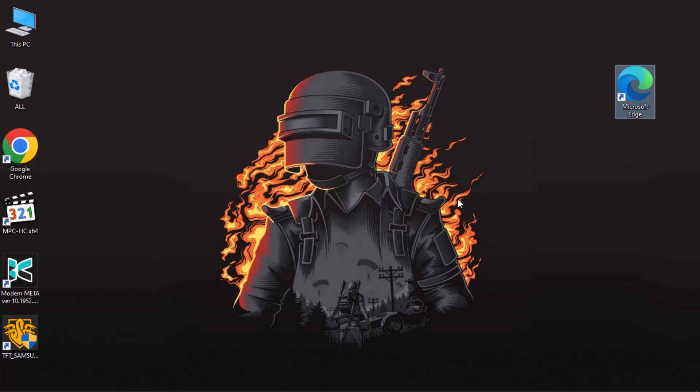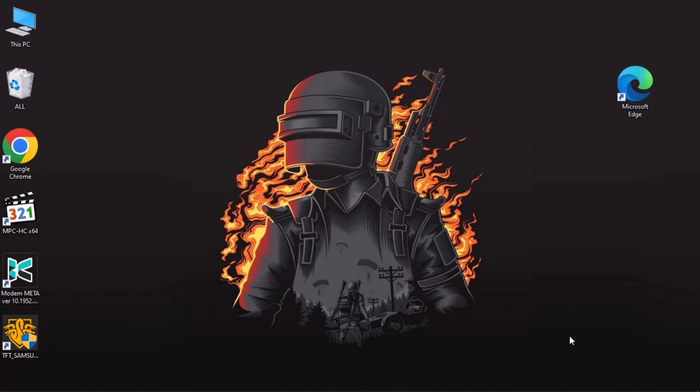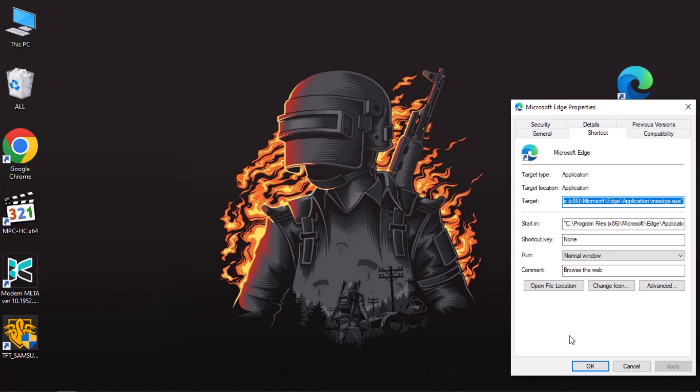Now if you are curious about how I obtain the executable name, let me show you. All you need to do is find the exact application you want to prevent, right-click on it, and go to Properties. Under the Shortcut tab, click on Open File Location.